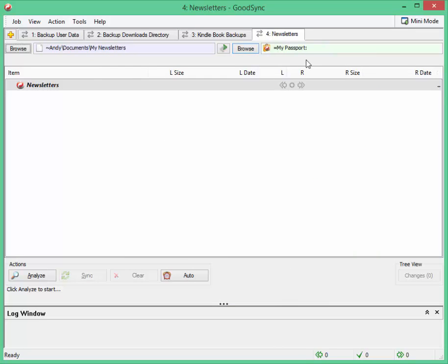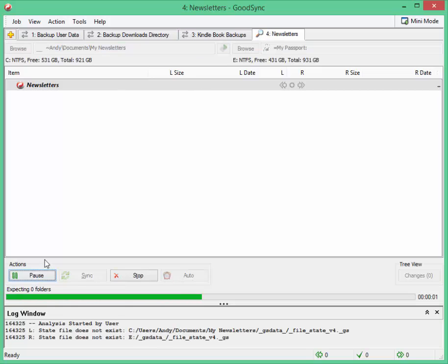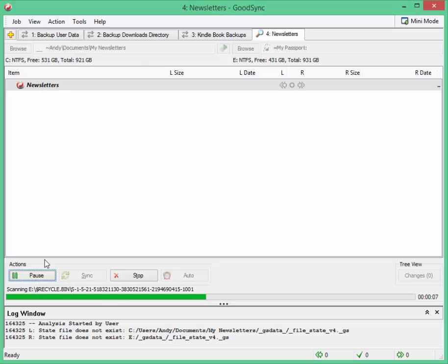I've now set up the job and the first thing you need to do is click the analyze button. And what it will do is it will have a look at the source files, it will have a look at the destination files and it will look for any updates.